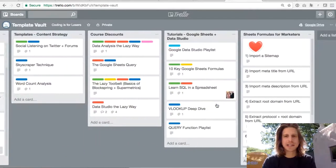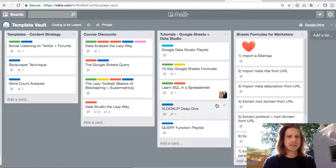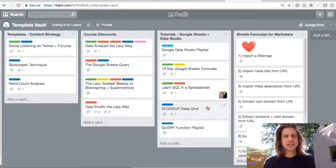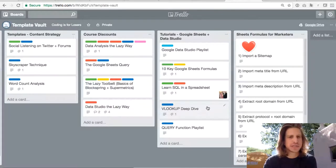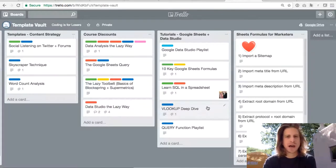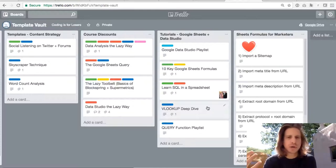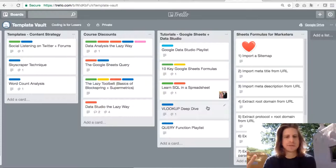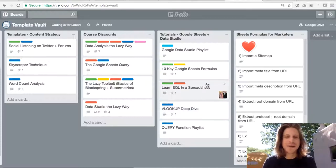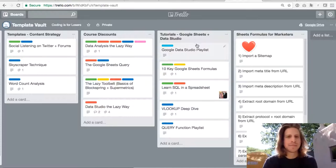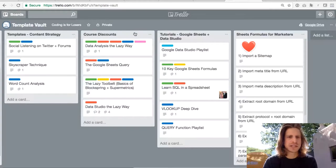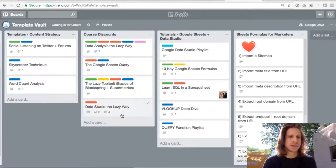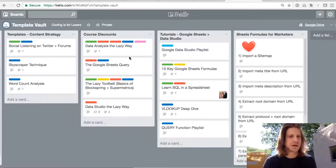So those are all the templates on Coding is for Losers. And the last section of the board to really dig into is if you're interested in learning Google Sheets. I've published tons of tutorials on the blog. If you've seen many of the blog posts, that's probably how you got here.